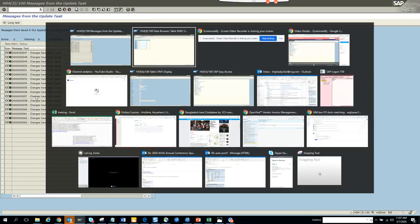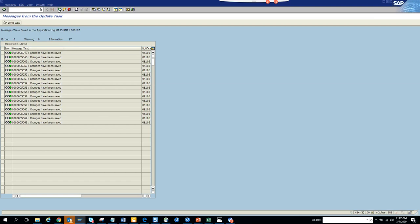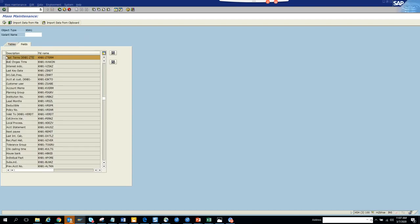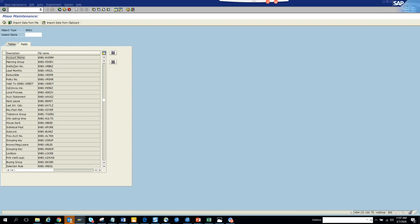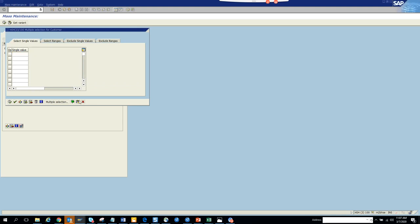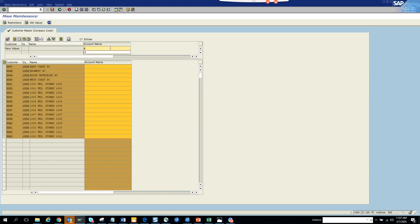Everything will change soon. These two didn't change for some reason - 50615062. These two didn't change. Now what we can do is go to the account memo. Let's go back completely and select the account memo - from memo, we'll click on execute.